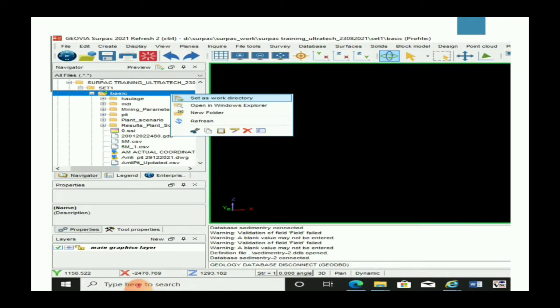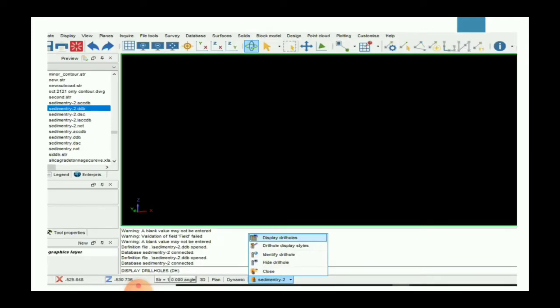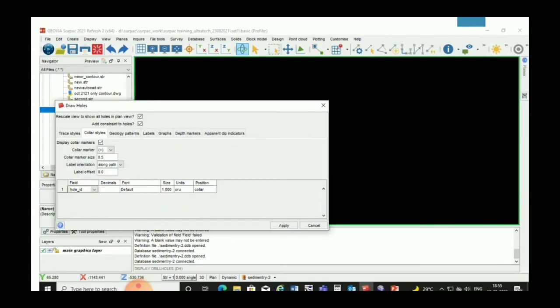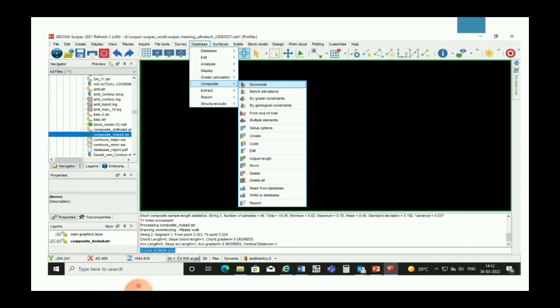As usual, the first step will be to set the work directory. Now we can display our drill hole in the graphic window. For this we have to connect our database and display the drill hole. This dialog box will be open for displaying our drill hole in the graphic window. Now it is the first step for compositing our drill hole.